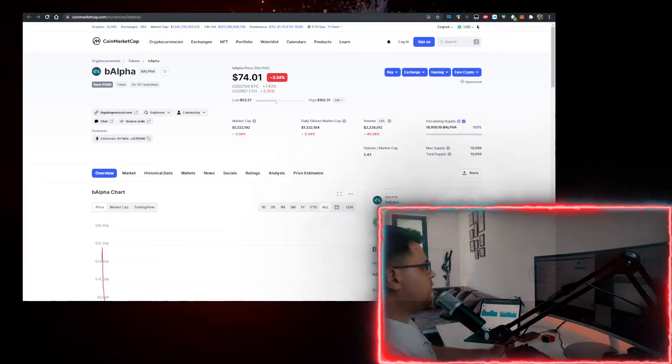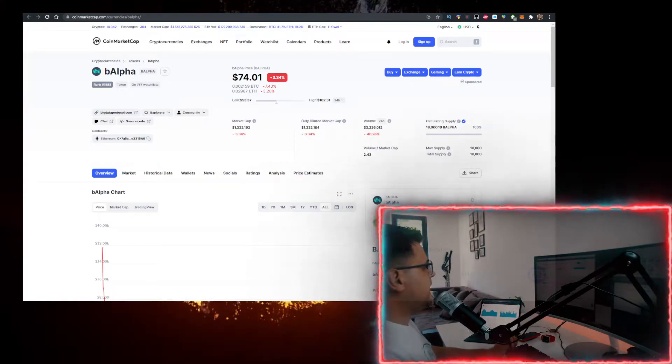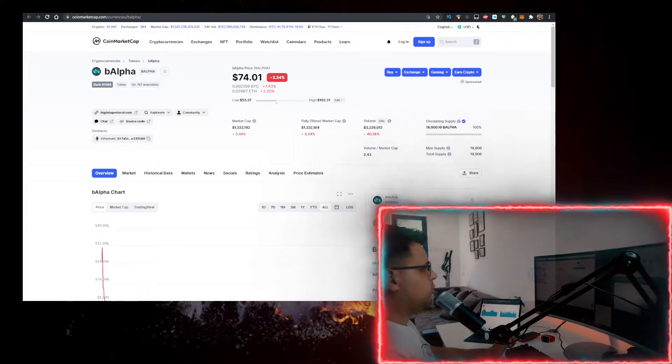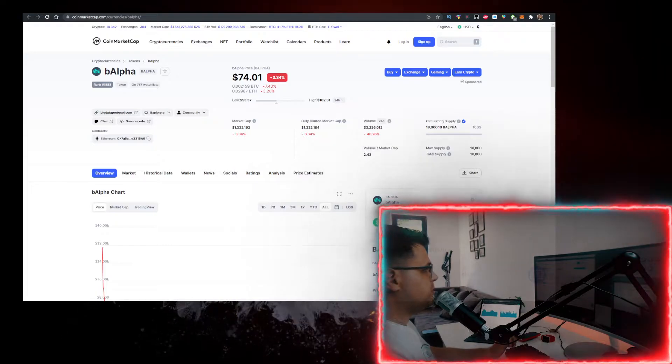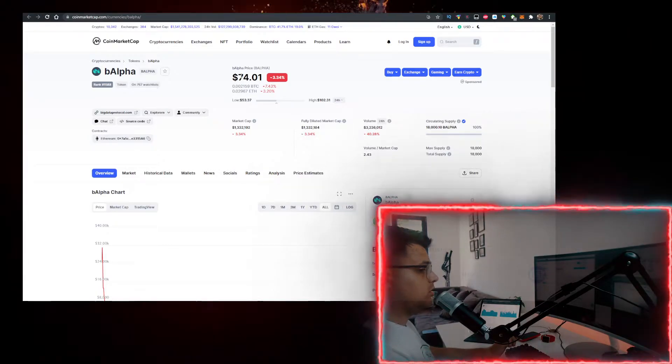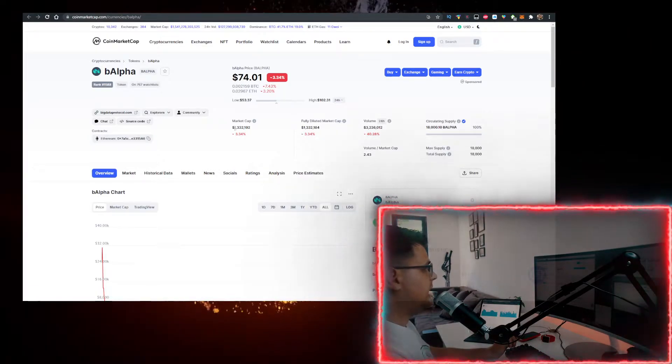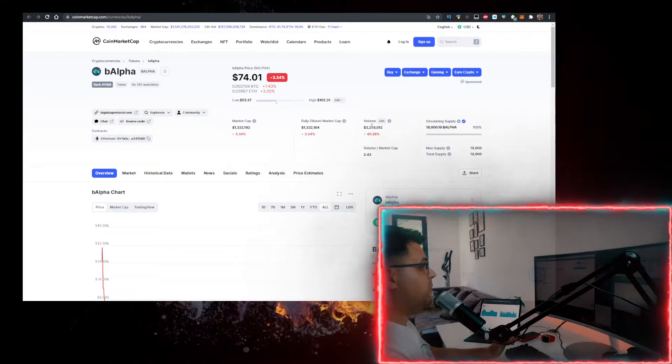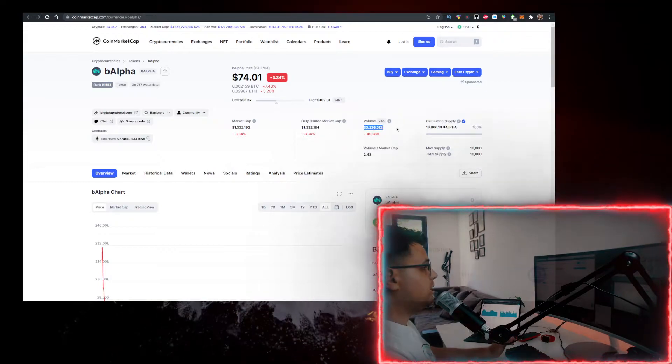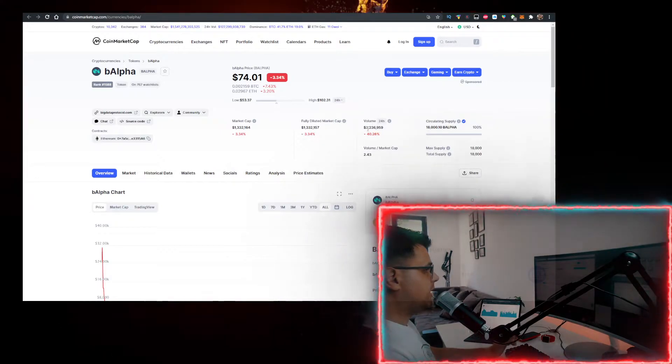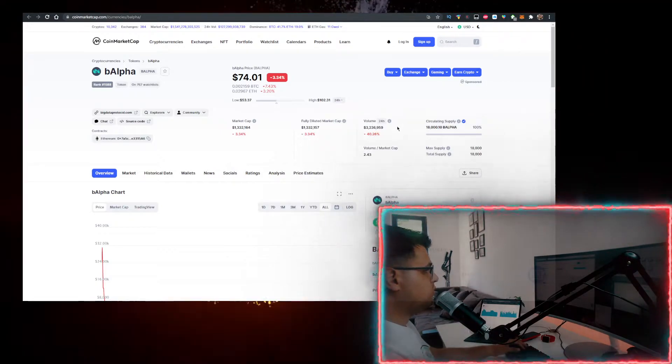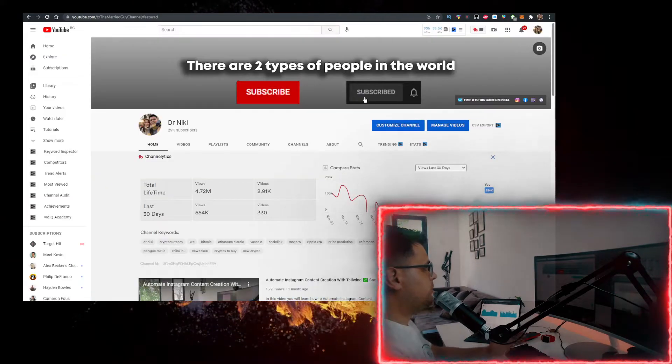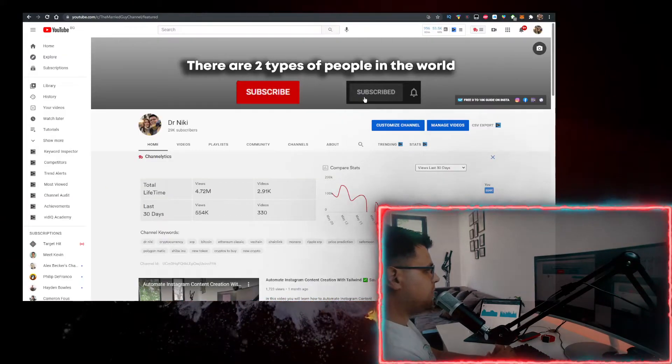Hey, in this video I'll show you how to buy some B Alpha token (bAlpha crypto) with the lowest fees possible. Currently it's priced at $74 with a market cap of 1.3 million. Volume is nearly three times the market cap at 3.2 million, and I'll show you how to buy it.